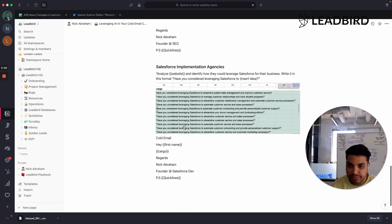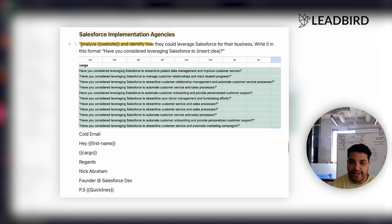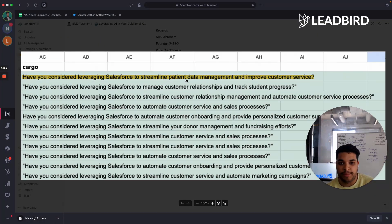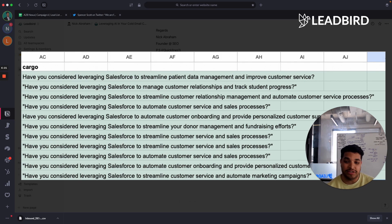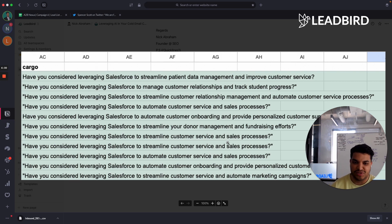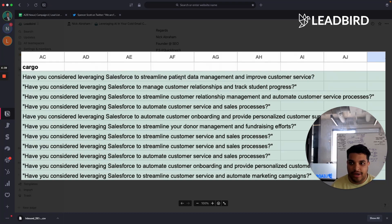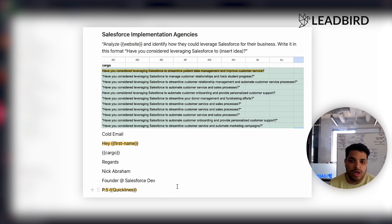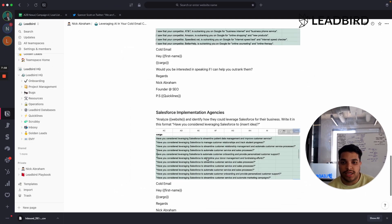Here's another one for Salesforce implementation agencies: the prompt was 'analyze website and identify how they can leverage Salesforce for their business, write it in this format.' The output came in saying 'Have you considered leveraging Salesforce to streamline patient data management and improve customer service?' You can see that when it can't really recognize the website, some of these lines are a bit subpar — like 'have you considered leveraging Salesforce to streamline customer services and sales processes' isn't really unique to the business and could be sent to anybody. But the strong lines will really work: 'Hey [Name], have you considered leveraging Salesforce to streamline patient data management and improve customer service? PS Quicklines.' They'll respond something like 'Yeah, I'd love to speak' and you reply with your calendar link.